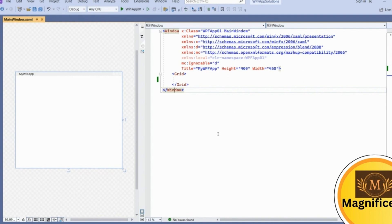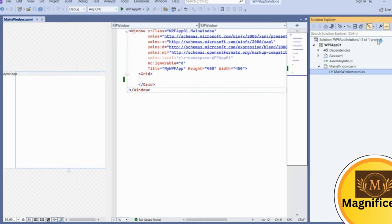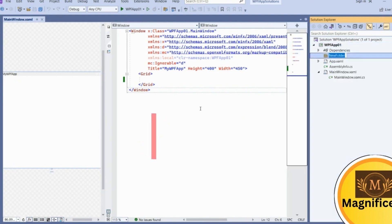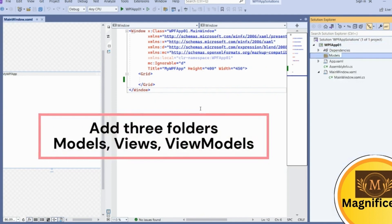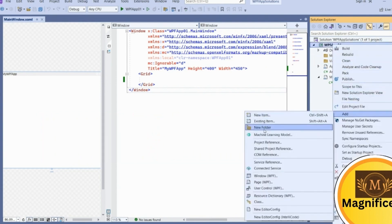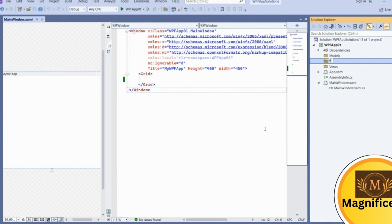For demonstration of this MVVM architecture pattern we are going to create a few folders in our project. Right-click on the project and add three folders: 'Models', 'Views', and 'ViewModels'. MVVM will go in that sequence.